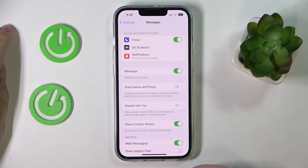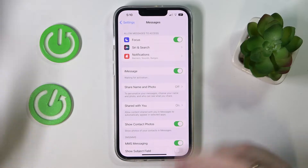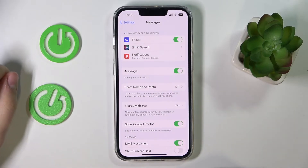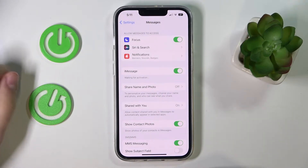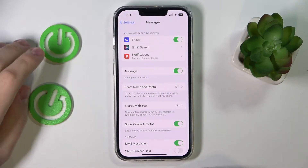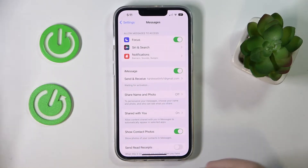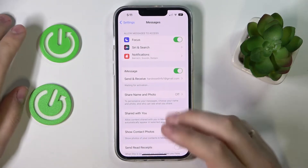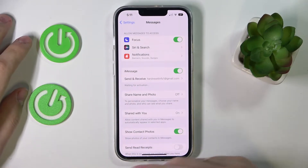That will mean that you have successfully activated the iMessage feature on this device.